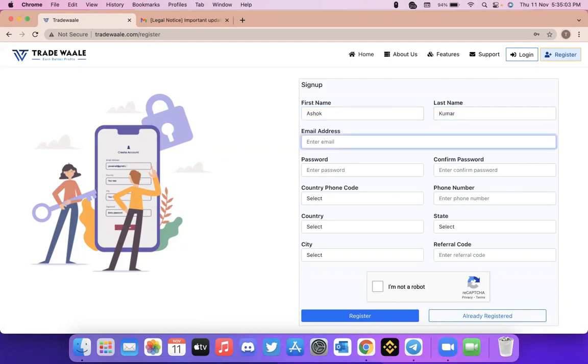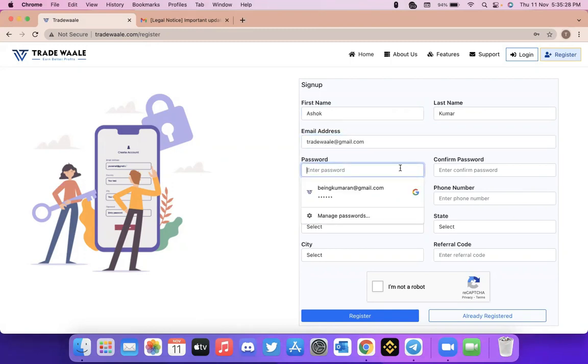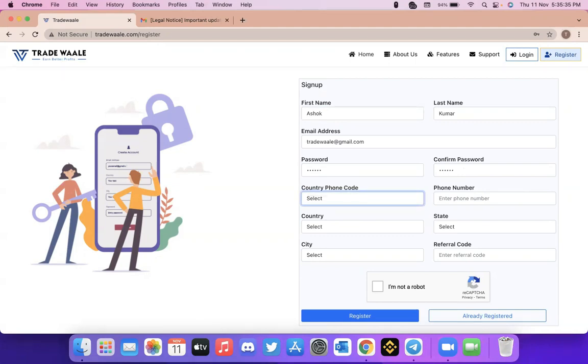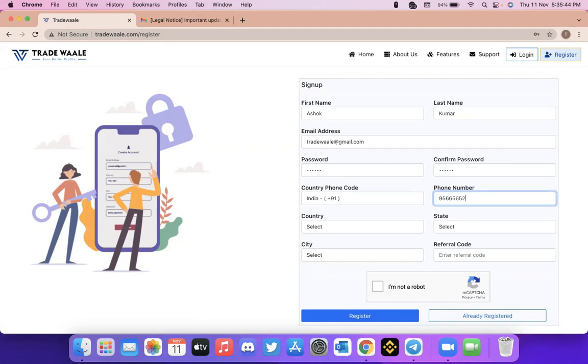Ashok Kumar, email address trade at gmail.com, and the password. It will ask you for the country code. So if you are in India, you can select India. Here you can enter your phone number and your country state.